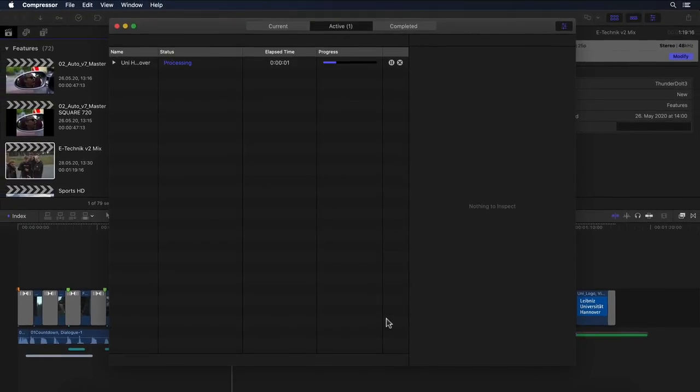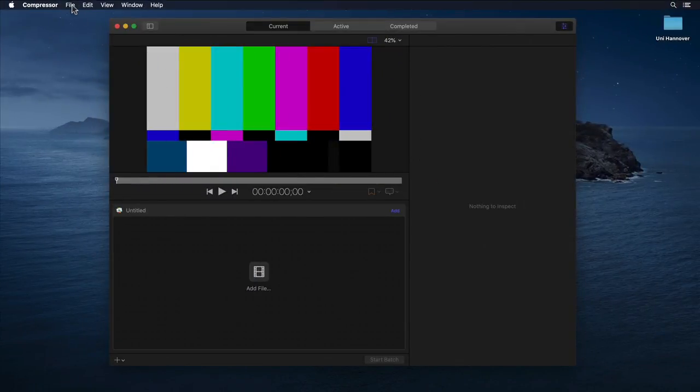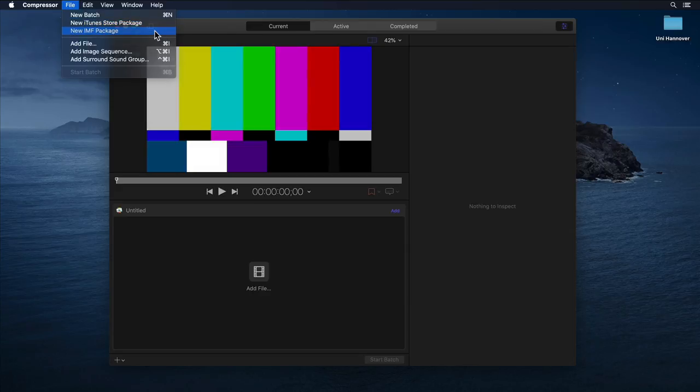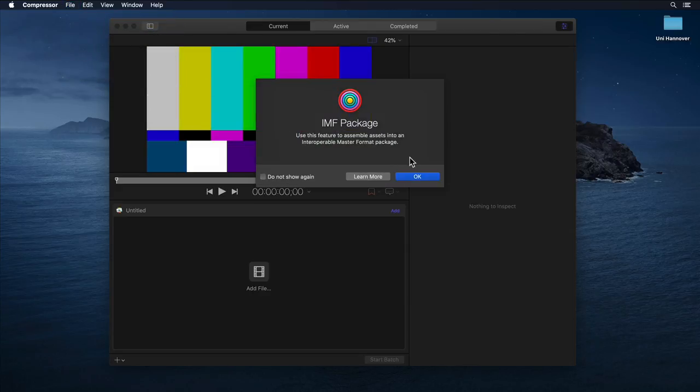And if you've already output your various media stems individually, you can also manually put your IMF package together by selecting New IMF Package from the File menu and populate this with the needed metadata.